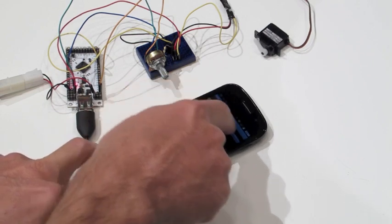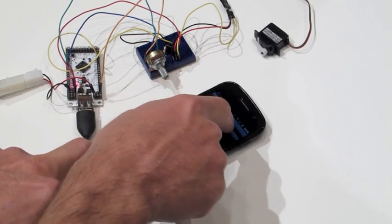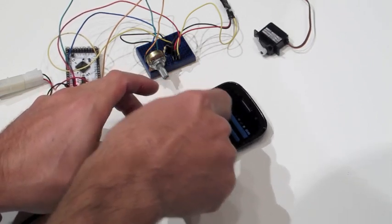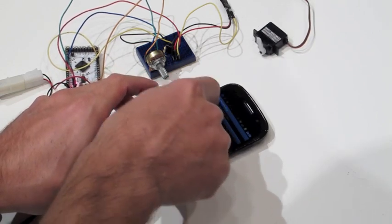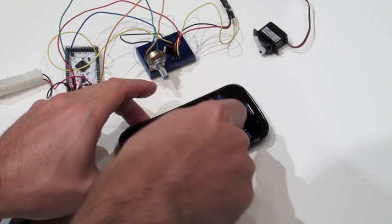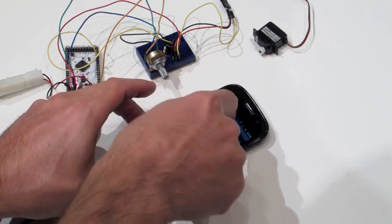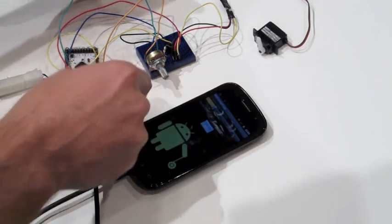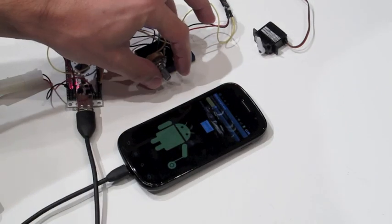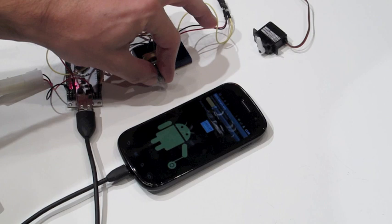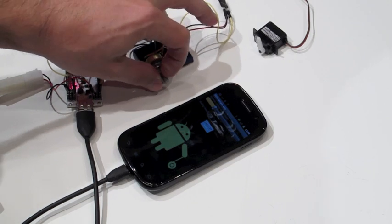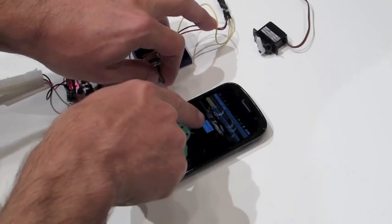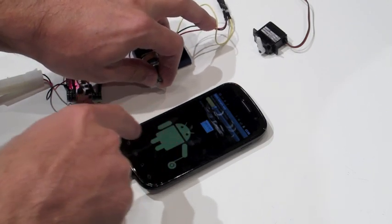Sliding my finger on this bar here, the servo moves. And I don't know if it shows well in the video, but I have a potentiometer here, and when I turn it, the numbers here change.